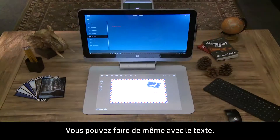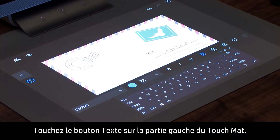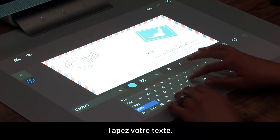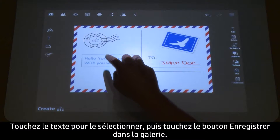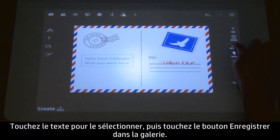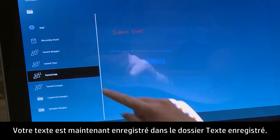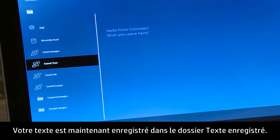You can do the same with text. Touch the Text button on the left side of the touchmat and type your text. Touch to select the text, then touch the Save to Gallery button. Now your text is saved in the Saved Text folder.